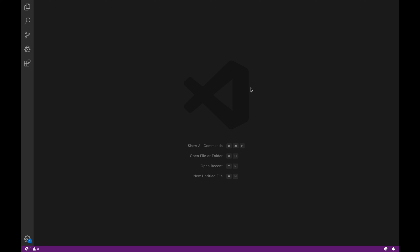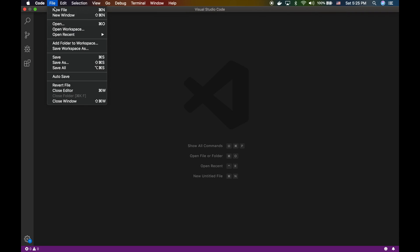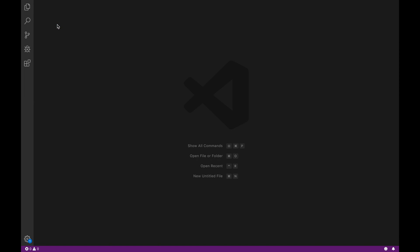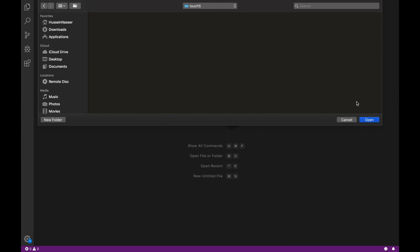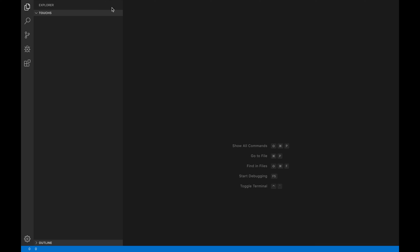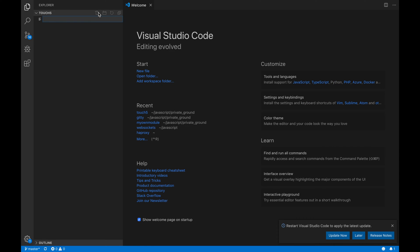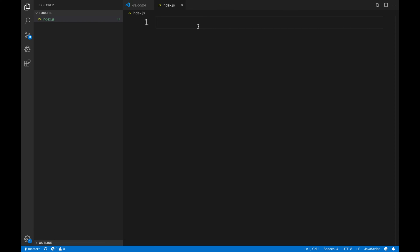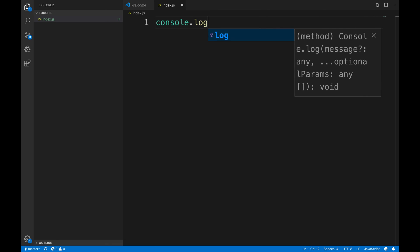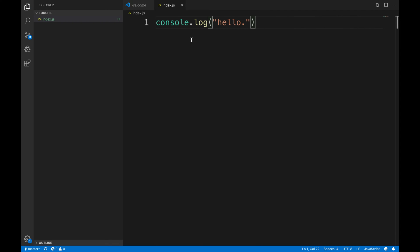To start, we need Visual Studio Code or any text editor, and Node.js installed — just go to nodejs.org, install it, and make sure node -v gives you a result. Go to File > Open and create a new project folder called touch5. Inside it, create an index.js file as our entry point. Let's start with just printing something simple — console.log('hello').